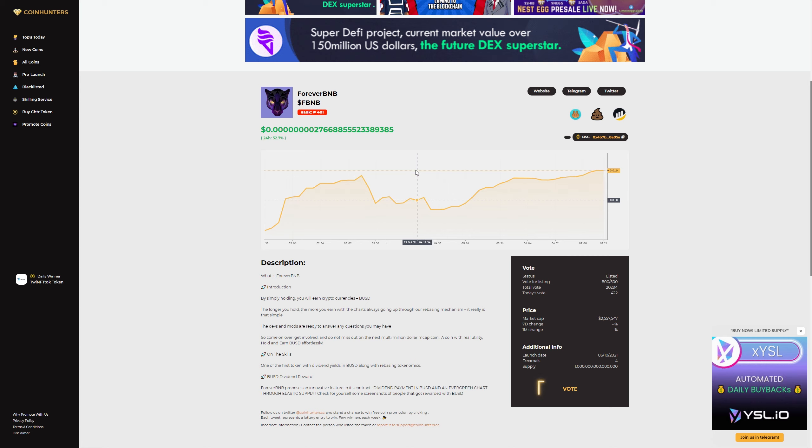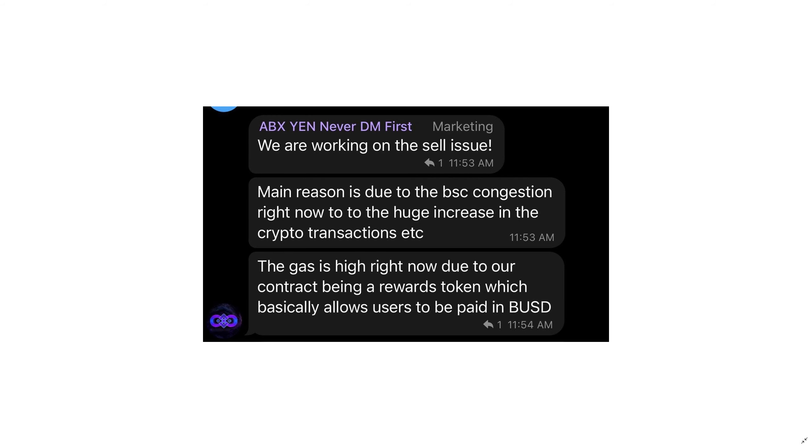And one more thing, we've even got a piece of information for all of those who are having selling problems out there. Someone in marketing put this in their Telegram and they said we are working on the sell issue. Main reason is due to the BSC congestion right now due to the huge increase in the crypto transactions. The gas is high right now due to our contract being a rewards token which basically allows users to be paid in BUSD. So they are aware of the issue on selling and they are currently working on it.